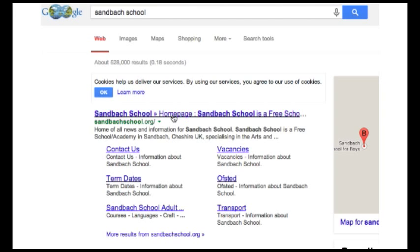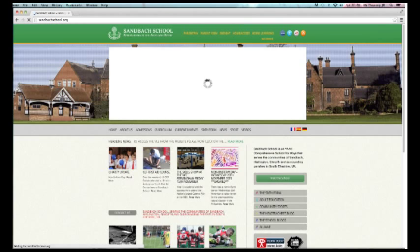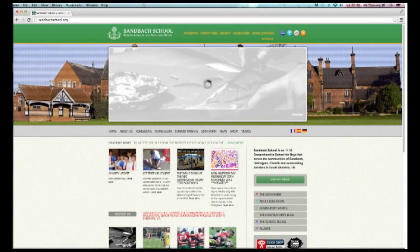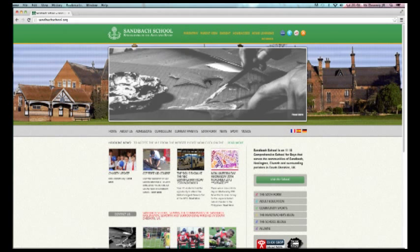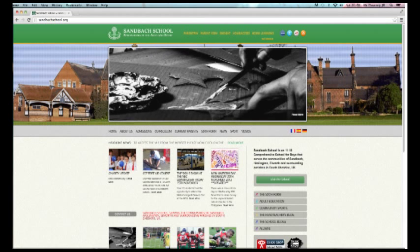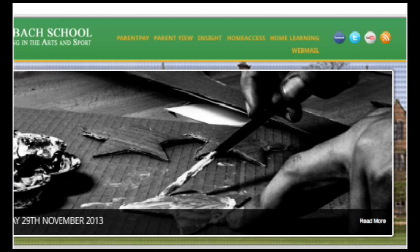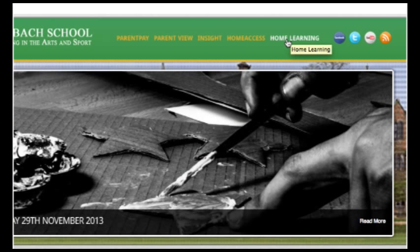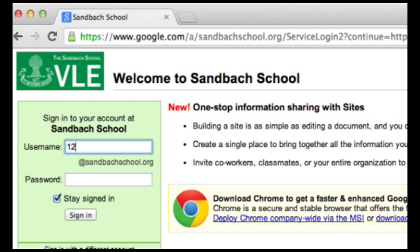You can also access homelearning from the Sambach School website. You will find the homelearning button on the top right hand corner of the banner. This should take you to the Sambach School login page, where again you just need to input your normal username and password.